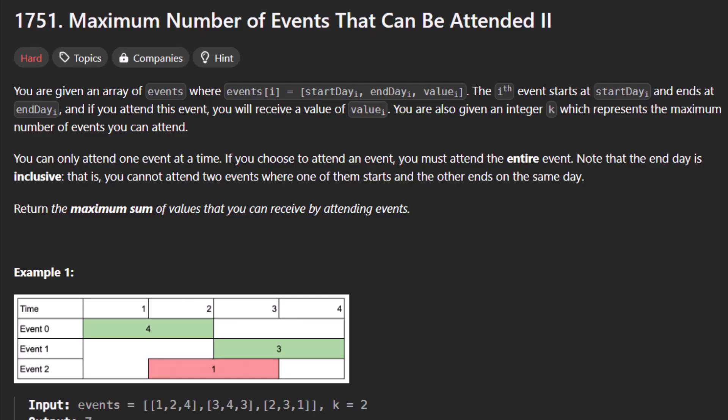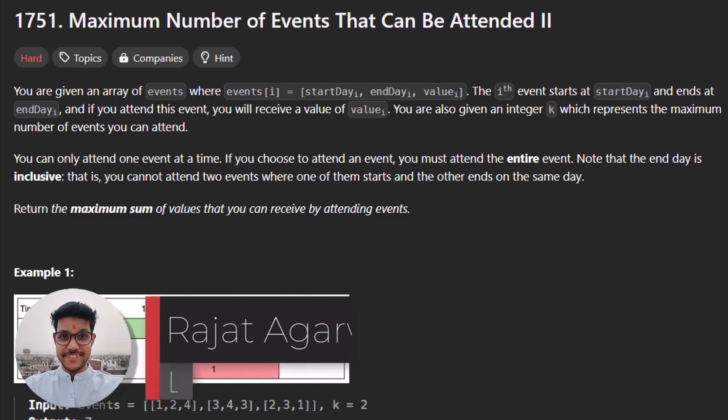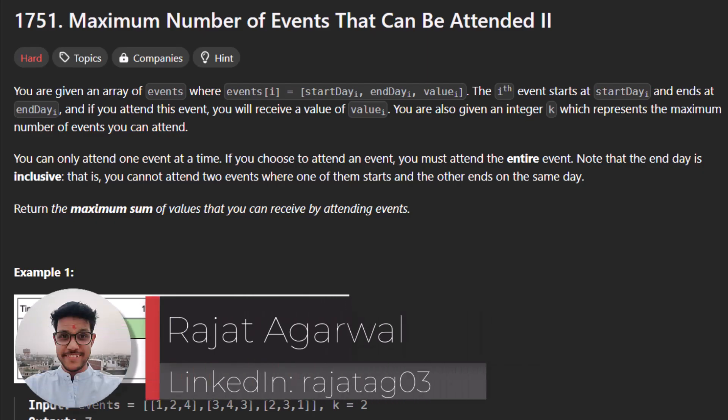Hello guys, welcome to Algorithms Made Easy. My name is Rajat and today we will be discussing the question: maximum number of events that can be attended, part 2.